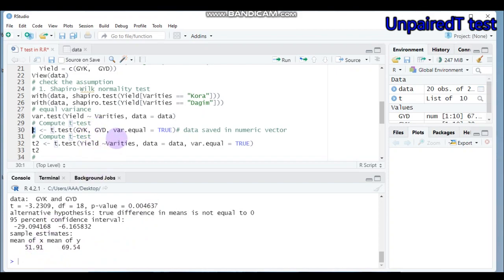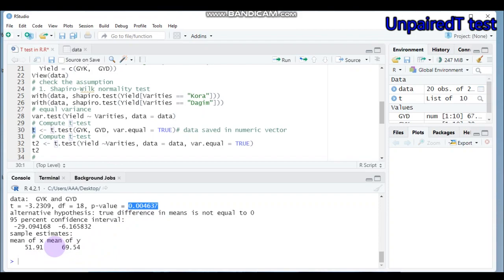The p-value result is 0.04. The mean of x — the first variable — is the grain yield of Cora variety at 51.91, while the grain yield of Dagon variety is 69.54. This means there is a statistically significant difference between the two varieties in their mean grain yield performance.